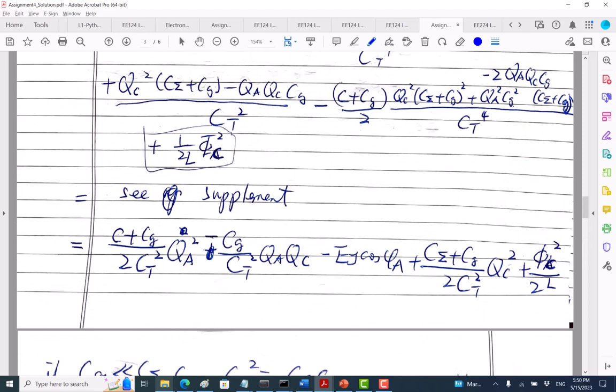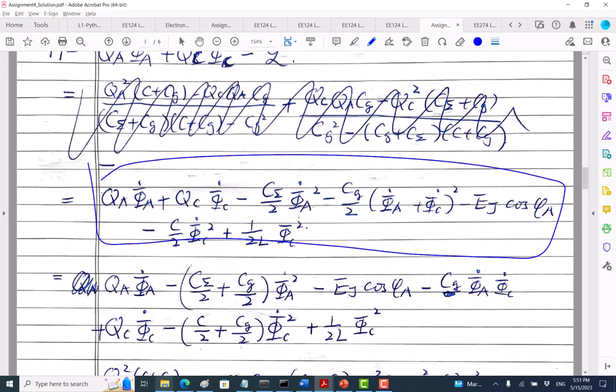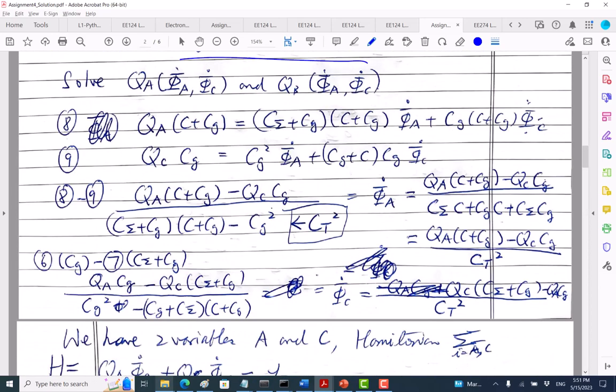The assumption made in the derivation is that C_sigma is much larger than C_G — we try to make C_G small.